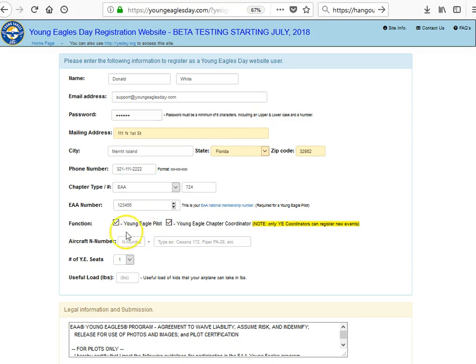When you select Young Eagle Pilot you will get some additional information you'll have to put in. For example, I'll put in N1234, it's a Cessna 152, it's got one seat, and optionally you can put in your useful load. My useful load for just Young Eagles would be 200 pounds.